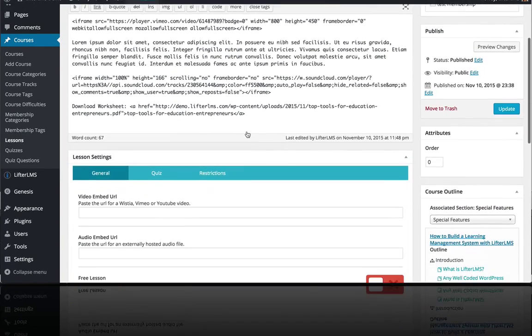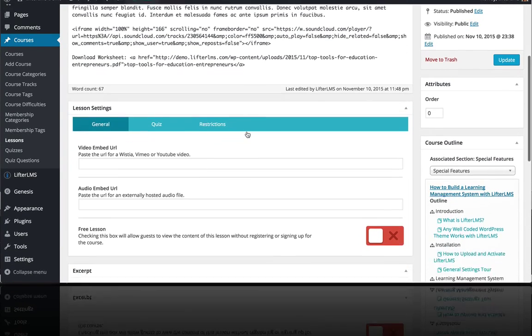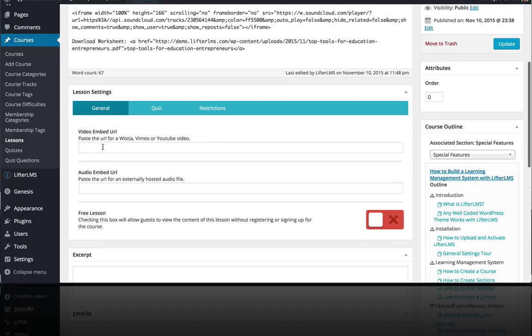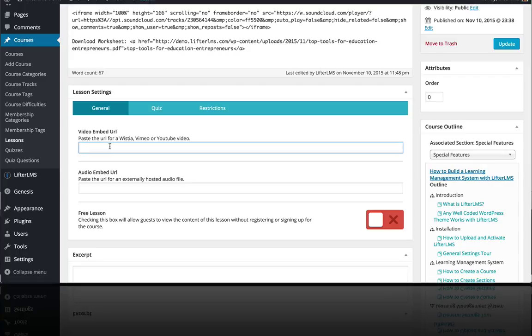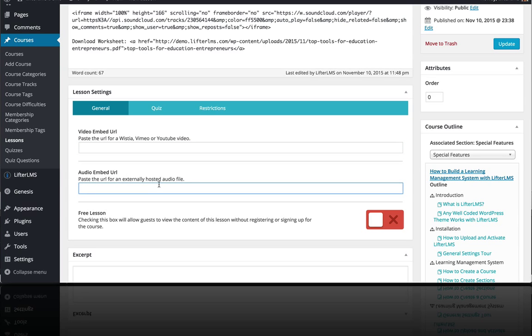And just to go over a few more settings on the lesson level, you can also, if you're using Wistia, Vimeo, or YouTube to deliver your videos, you can just put the link of the video in the featured video embed slot here and it will just automatically display the video at the top. And then same for the audio embed URL.